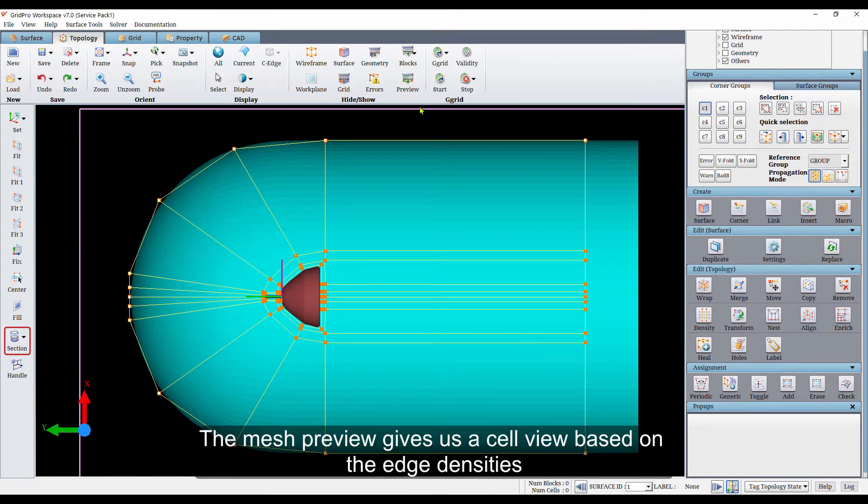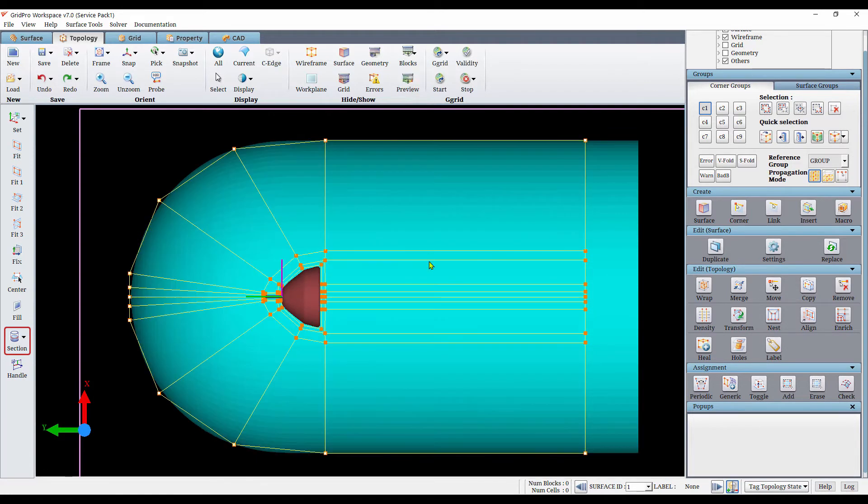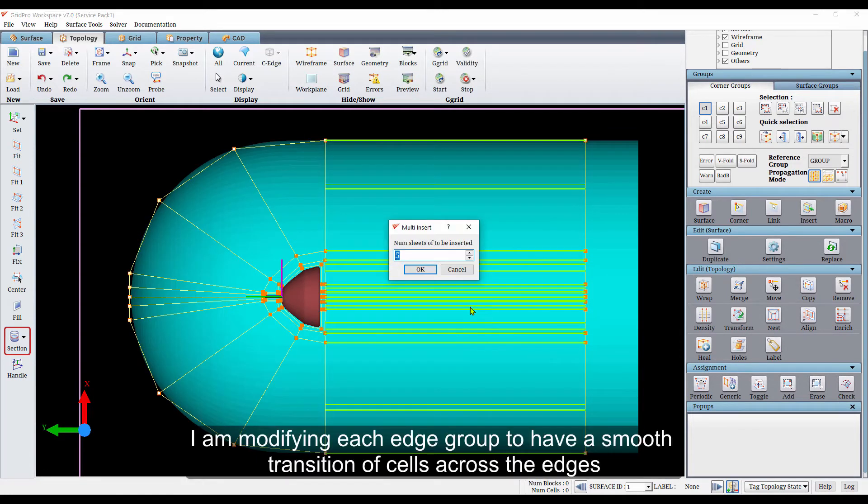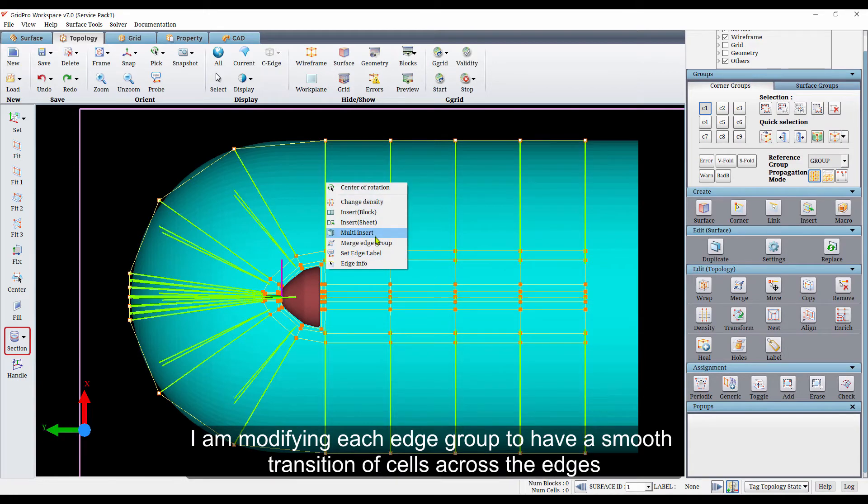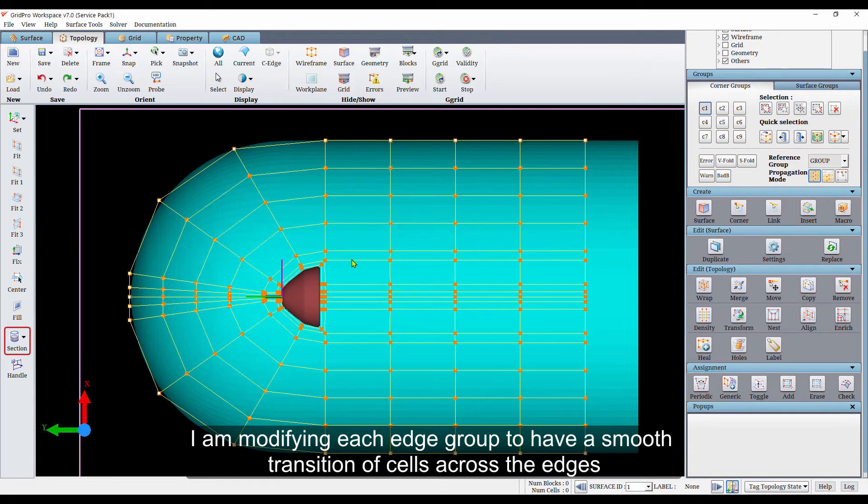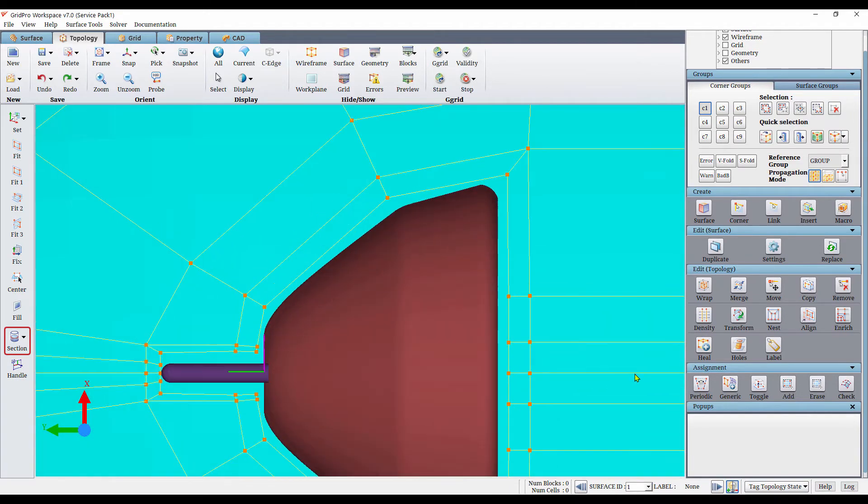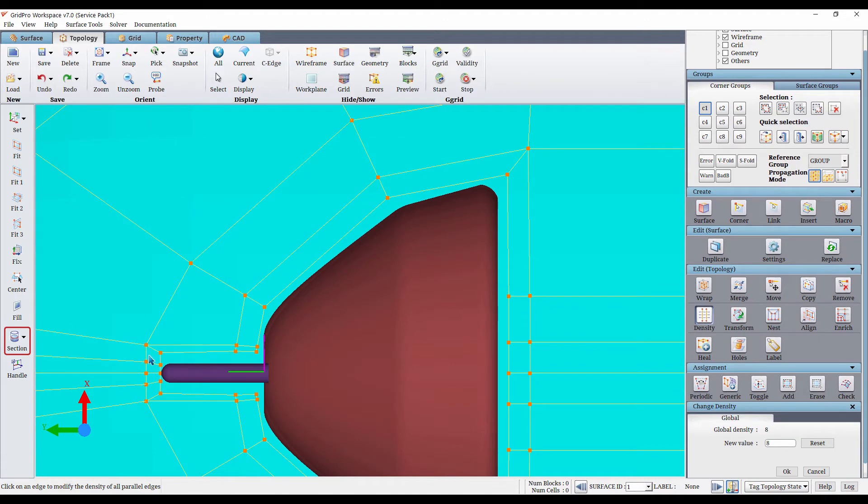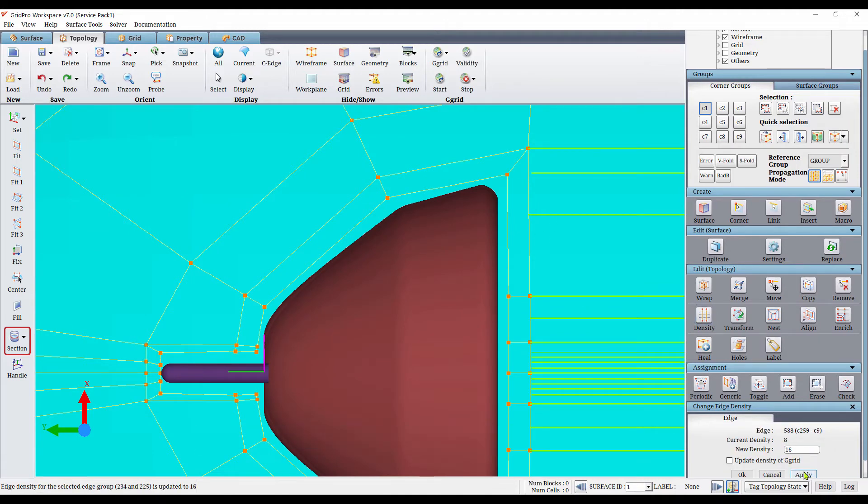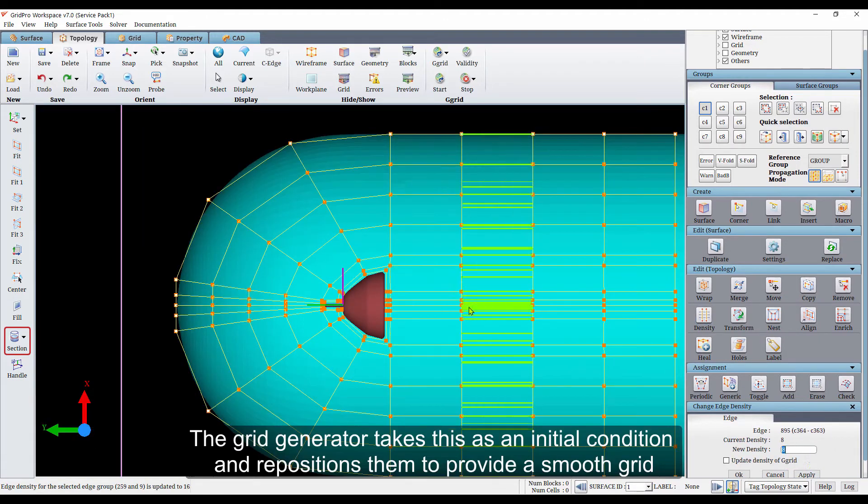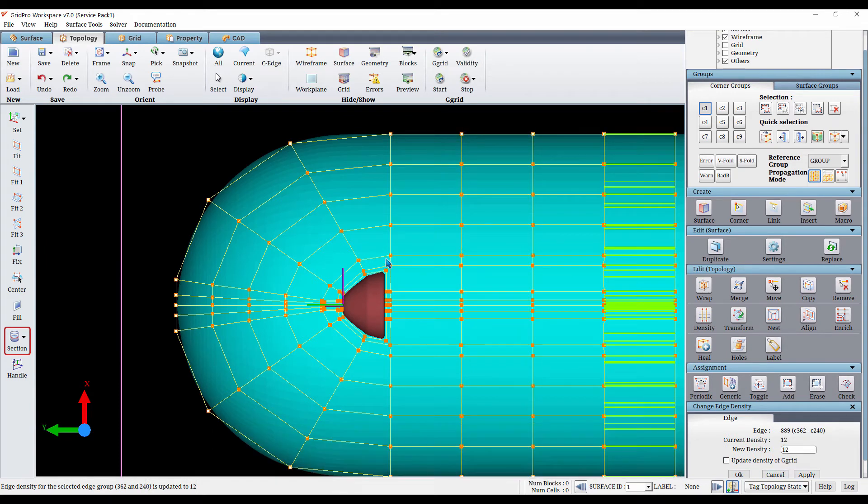The mesh preview gives us a cell view based on the edge densities. I am modifying each edge group to have a smooth transition of cells across the edges. This is a modification based on visual perception. The grid generator takes this as an initial condition and repositions them to provide a smooth grid.